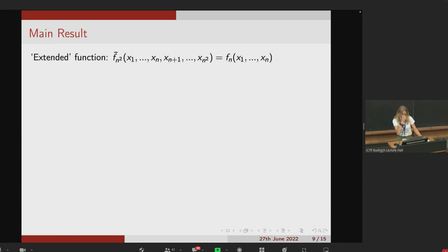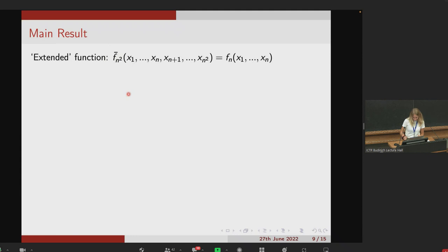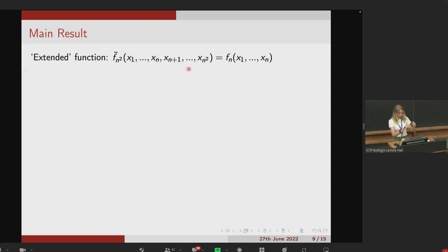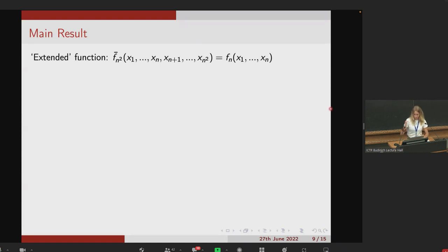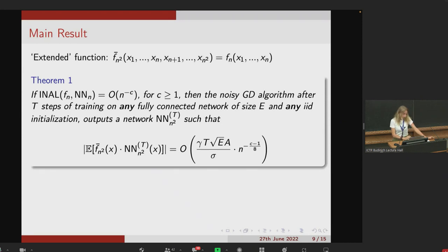Before the main result, we need one more definition. We introduce the extended version of f, called f-bar, which maps the Boolean hypercube of dimension n² to ±1. The first n coordinates correspond to the n entries of f, and the coordinates from x_{n+1} to x_{n²} are dummy variables that do not impact the output of f-bar.